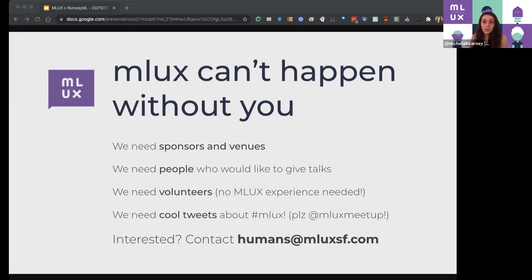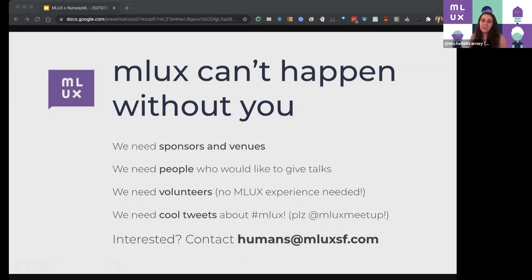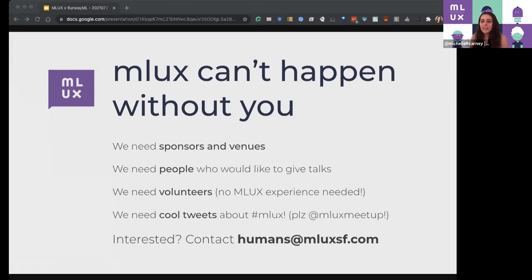Volunteers — no MLUX experience needed. We always need folks to help us with social media, but also just write up our talks afterwards so folks around the world — we have a new friend down in Ecuador, and friends who watch from Europe and all over the world — can read and understand this information. If you want to write a quick summary for our Medium blog post, fantastic. If you do want to email us, there are a couple of us at humans@mluxsf.com.